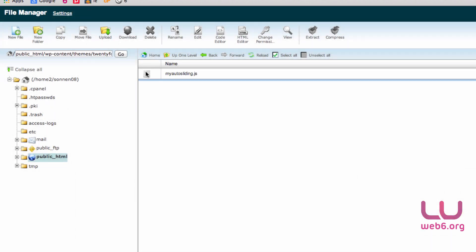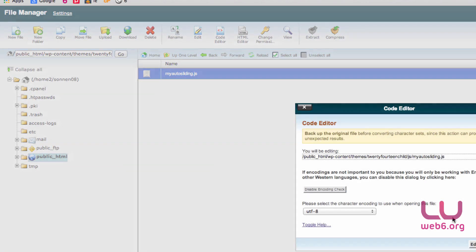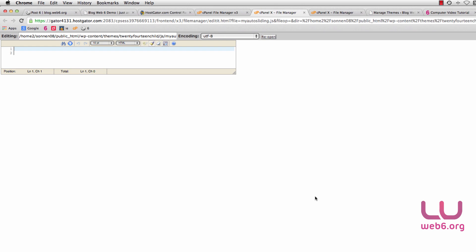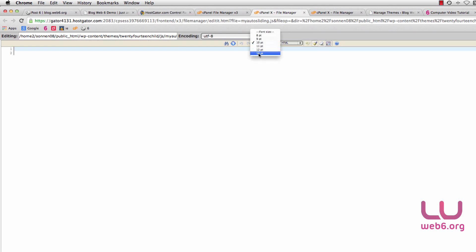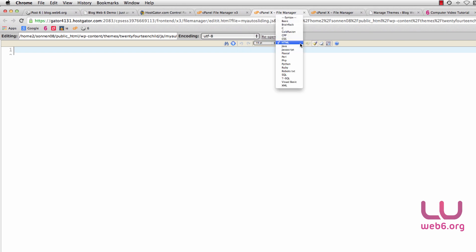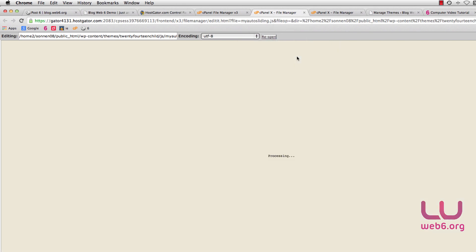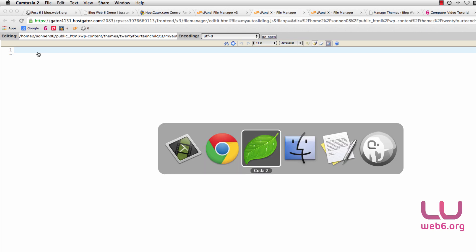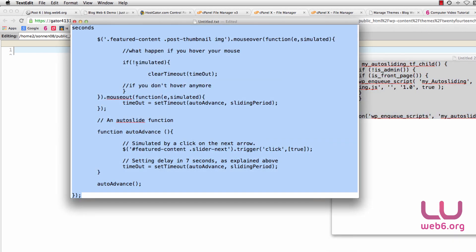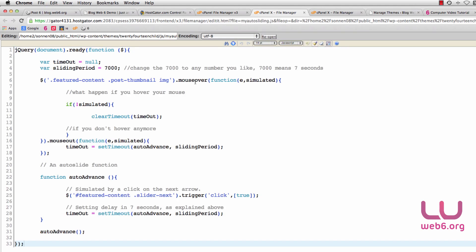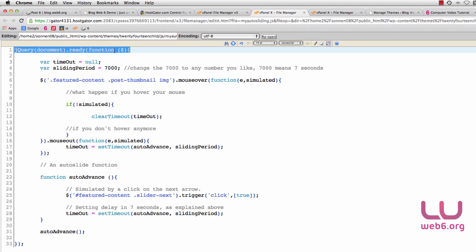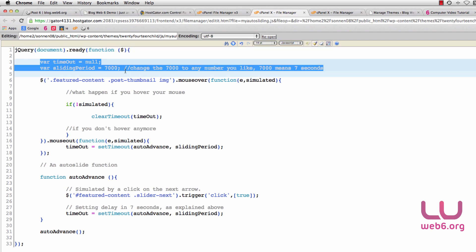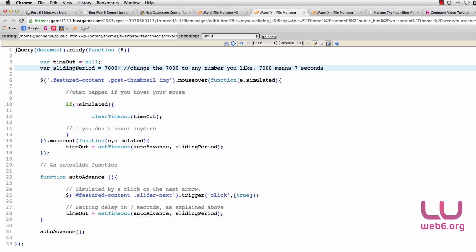To edit this new file, select it and go to the Code Editor button. Set the font size and choose JavaScript as the code syntax. Inside my-autosliding.js we are going to paste the code I've provided. This JavaScript file tells the browser: when the document is ready, it will create a variable. The most important variable for you is the sliding period variable.